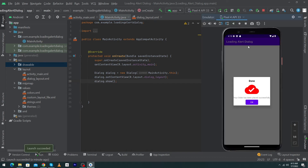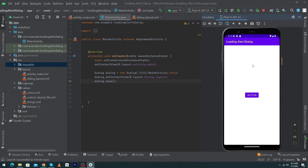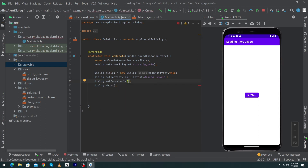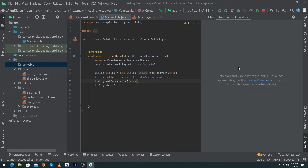Let me run the app to show you the output. The app has run successfully and here you can see our custom alert dialogue, because we typed 'dialogue.show()' in our onCreate method. When I click outside the dialogue, the dialogue disappears. To avoid this, after setting the content view, type 'dialogue.setCancelable(false)'. Now when the user clicks outside the alert dialogue, it will never disappear.